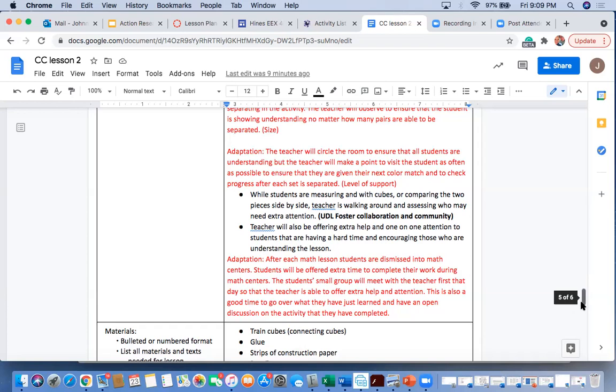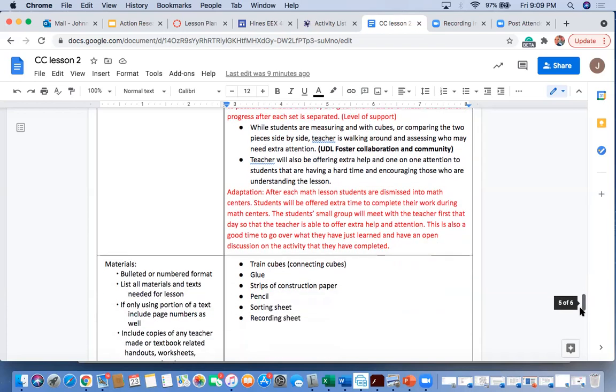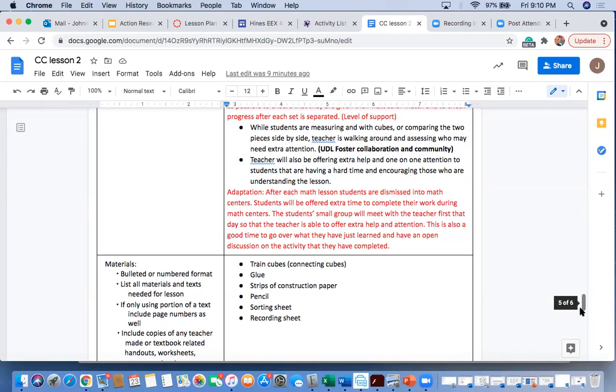Finally, our last adaptation is our time. I really want students to be able to take their time on this. We will have math centers right after this, so to ensure that the students don't feel rushed or don't feel that they have to not take their time or not feel like they're understanding, I want them to have that time during centers to be able to complete the activity.